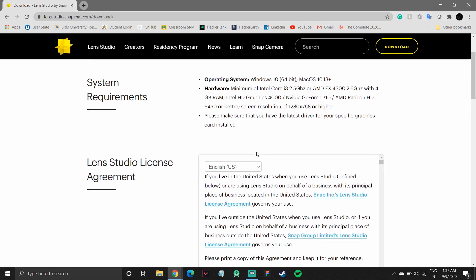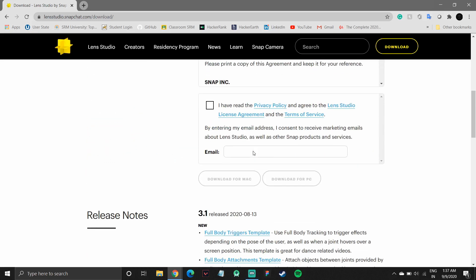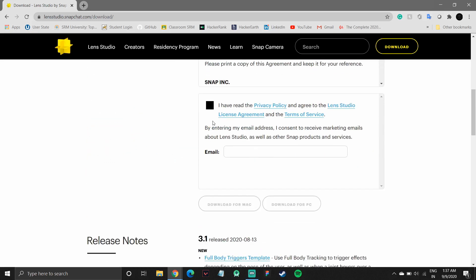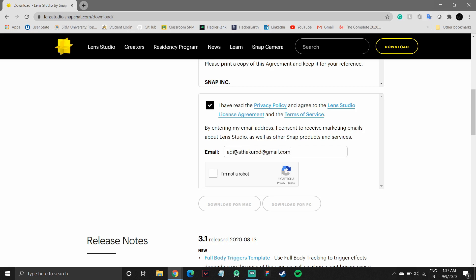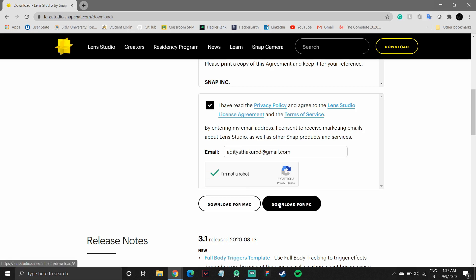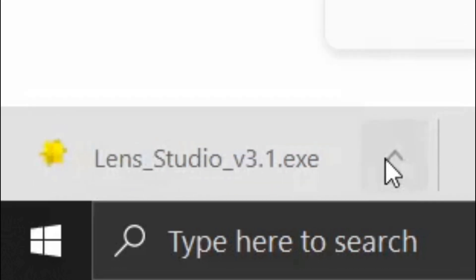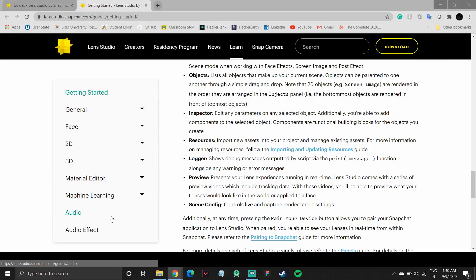First, we'll have to accept the Lens Studio license agreement. So I will quickly check the box, enter my email and prove that I am not a robot and download for PC. So it should download and I'll open the installer.